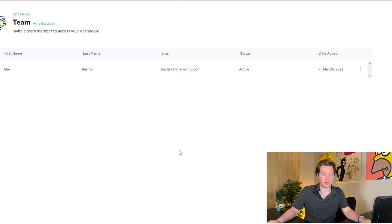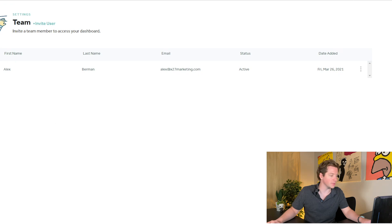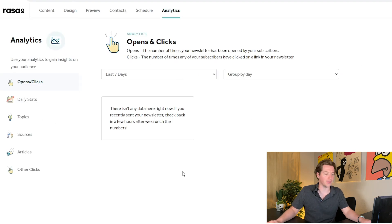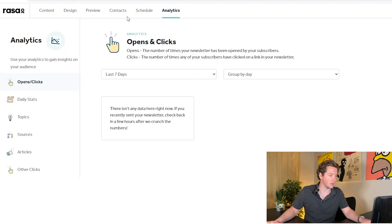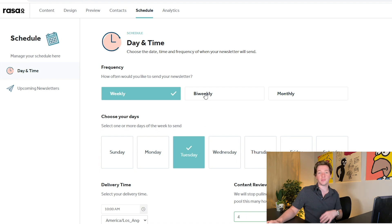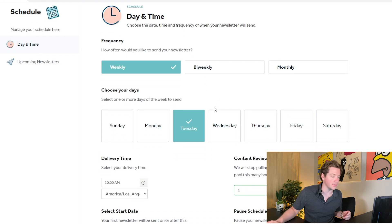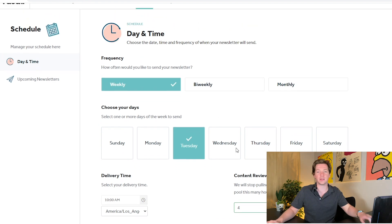There's teams, you can add more people to your team. There are analytics, you can track all the opens and clicks. There's a schedule so you can make sure you only send it on certain days. It's everything you need.